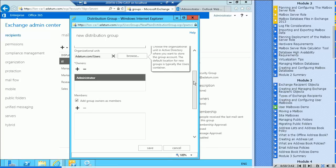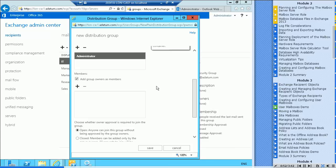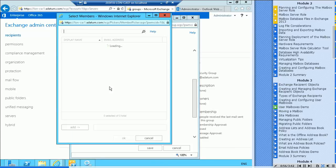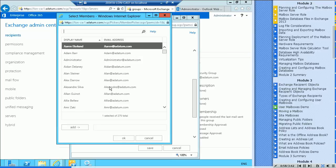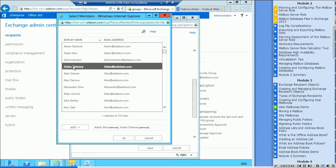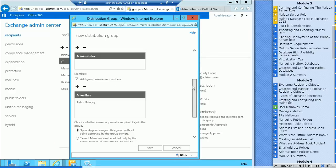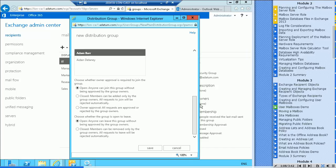As you can see, it automatically made the administrator who I'm logged in as the owner. And you can specify members if you want now. I could go in and say that Adam is a member, Aiden is a member, and so on and so forth. Say okay.